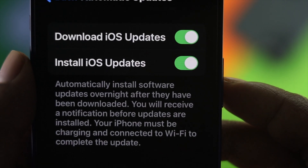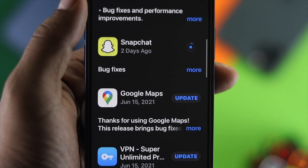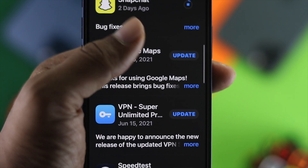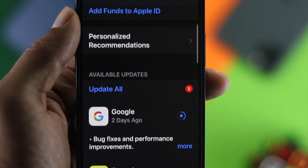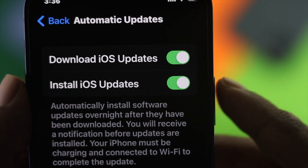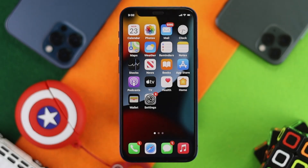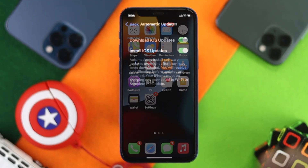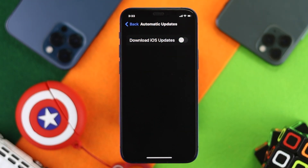Here is how you can stop them. First of all, we will show you how you can stop the auto update for iOS, and second of all, we will show you how you can do it for your applications as well.